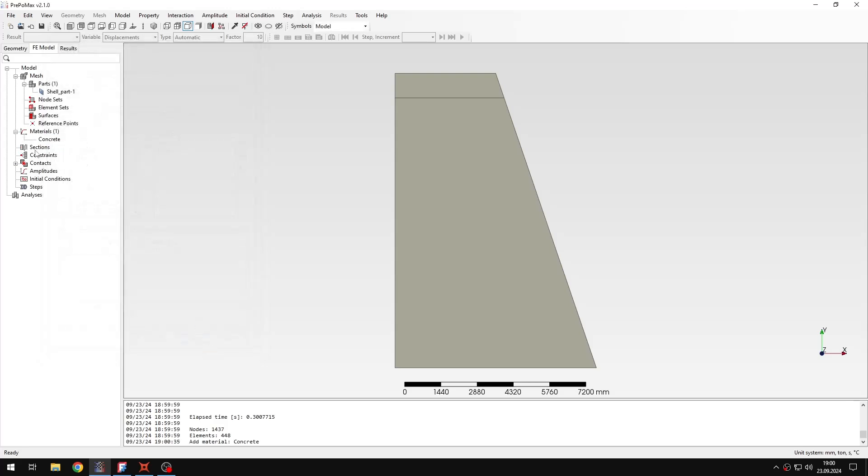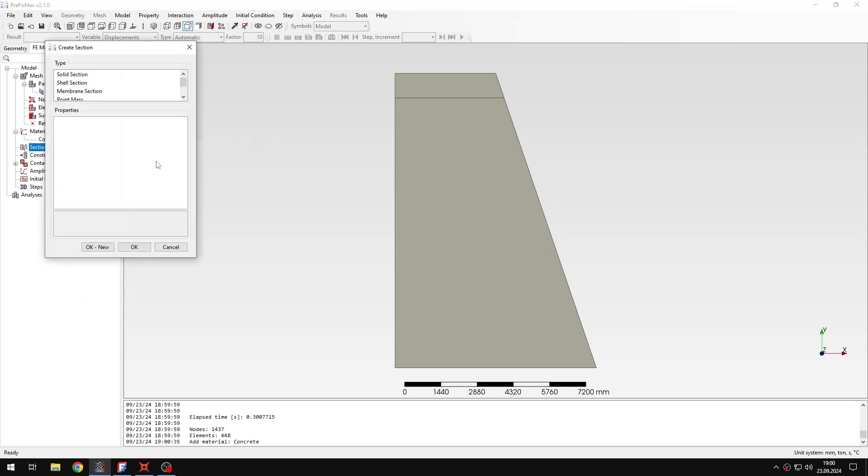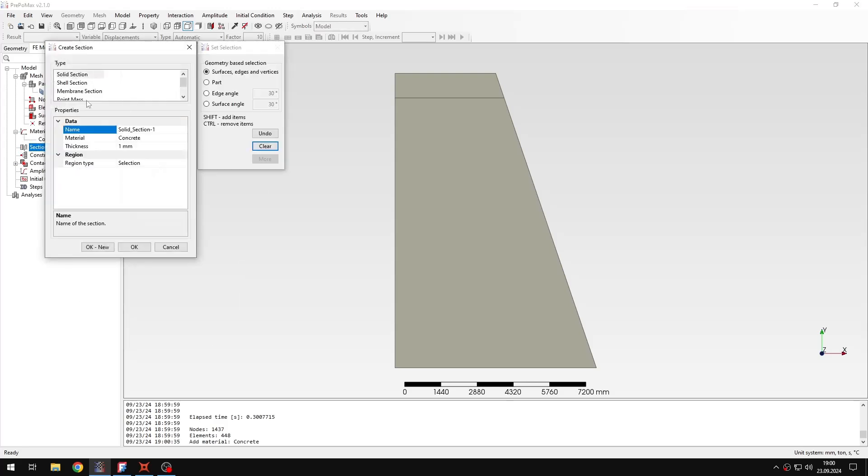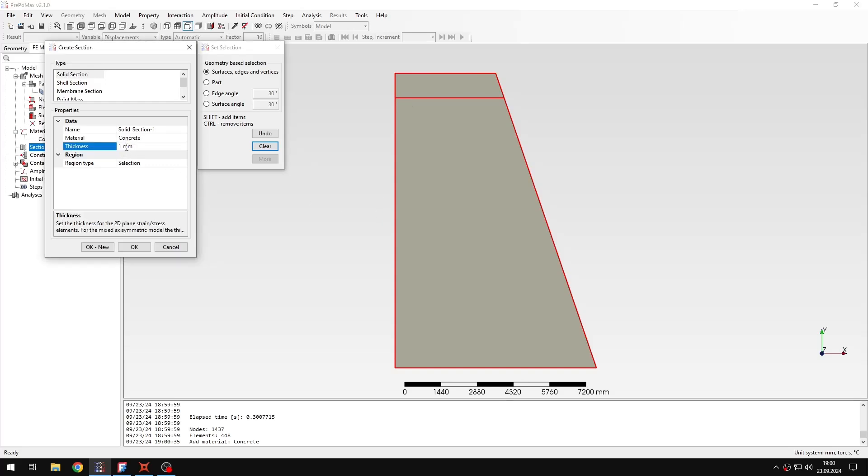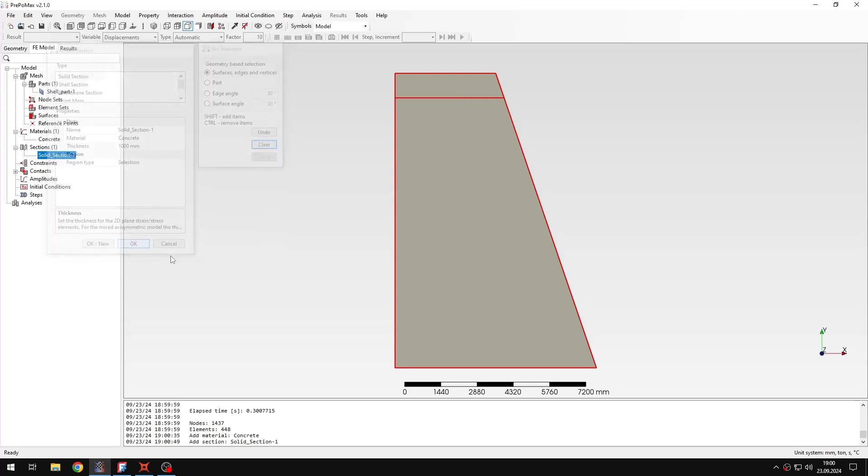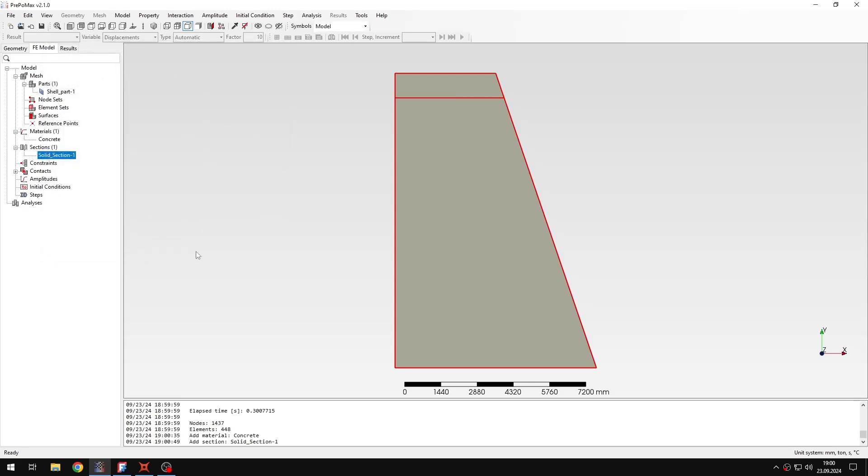And let me create a section. It will be solid section, of course applied to the whole part. And I just need to change the thickness because it will be one meter and the rest is correct. So that's this part of the definition done.